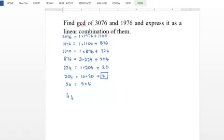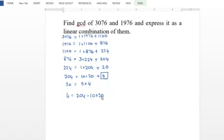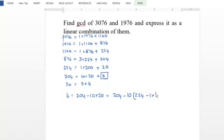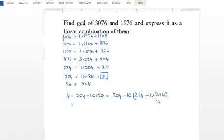Third example: 4 equals 204 minus 10 times 20. Substituting, it equals 204 minus 10 times 20, and then 224 minus 1 times 204, giving 11 times 204 minus 10 times 224.